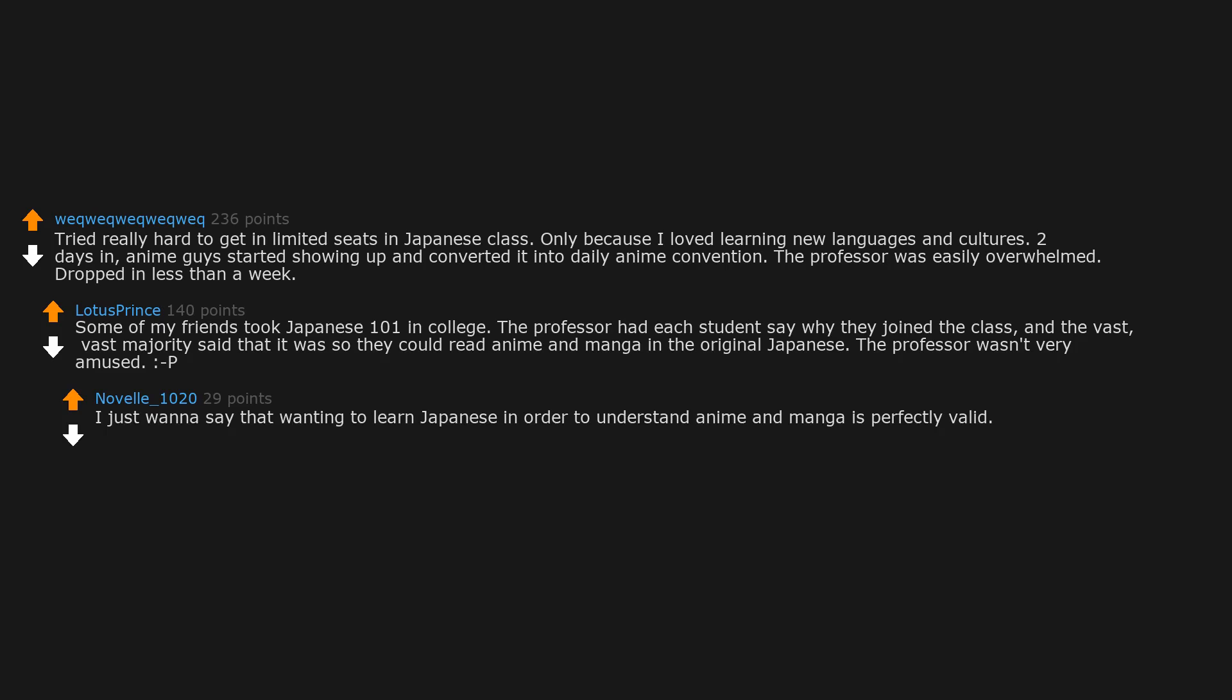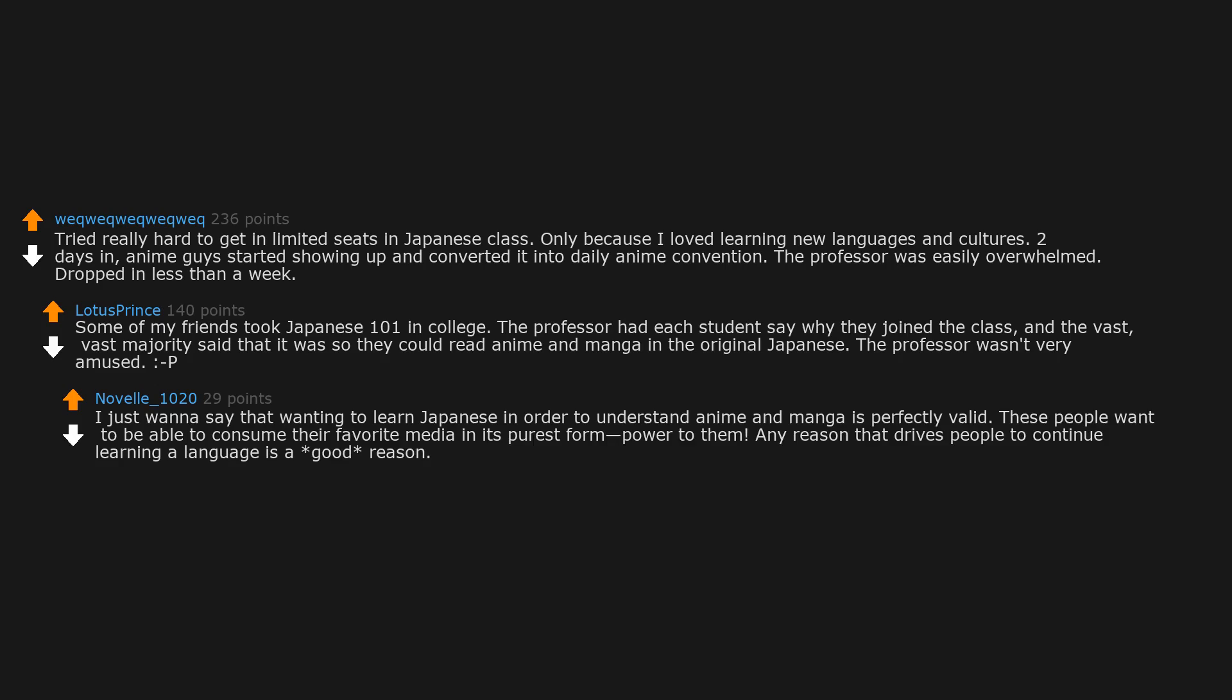P.S. I just want to say that wanting to learn Japanese in order to understand anime and manga is perfectly valid. These people want to be able to consume their favorite media in its purest form - power to them. Any reason that drives people to continue learning a language is a good reason. We shouldn't be gatekeeping language learning.